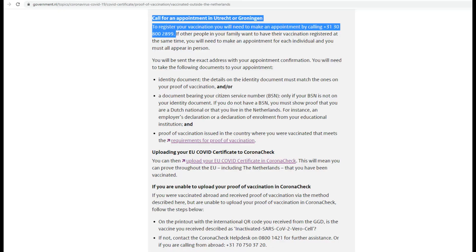Once you are sure your address is registered and you can verify it through the DigiD app on your phone, you can call on the number displayed on the screen to get an appointment and plan it accordingly, as currently it is only possible in Utrecht or Groningen. If you don't live far in the north of the Netherlands, Utrecht would be a good option.